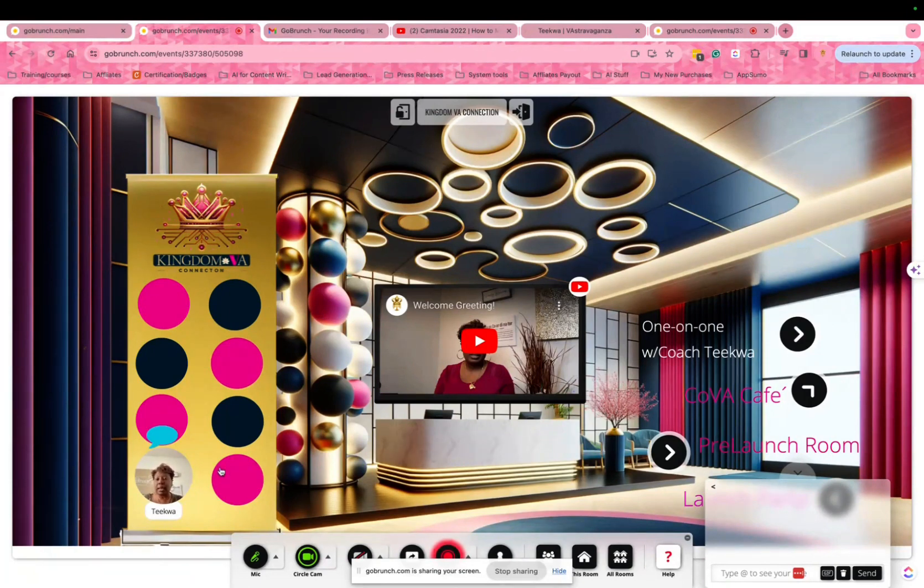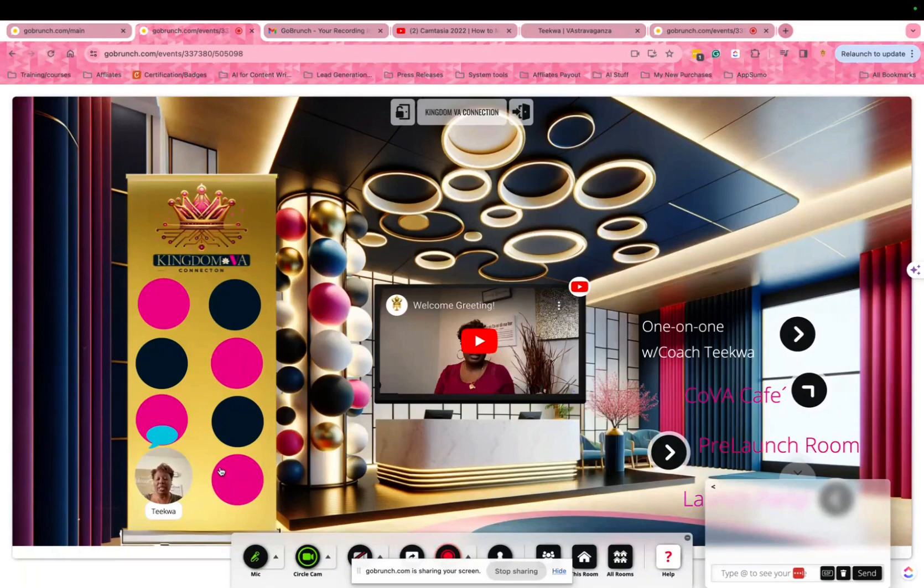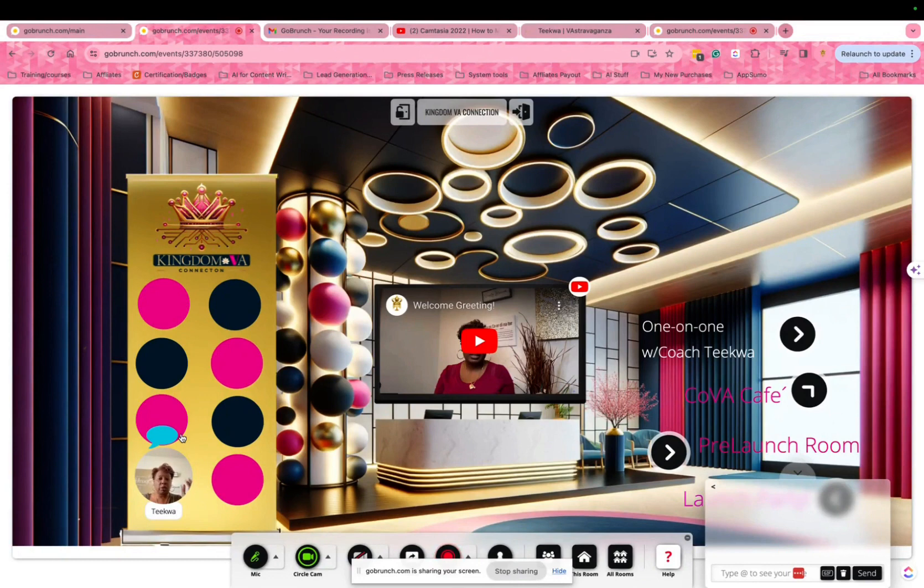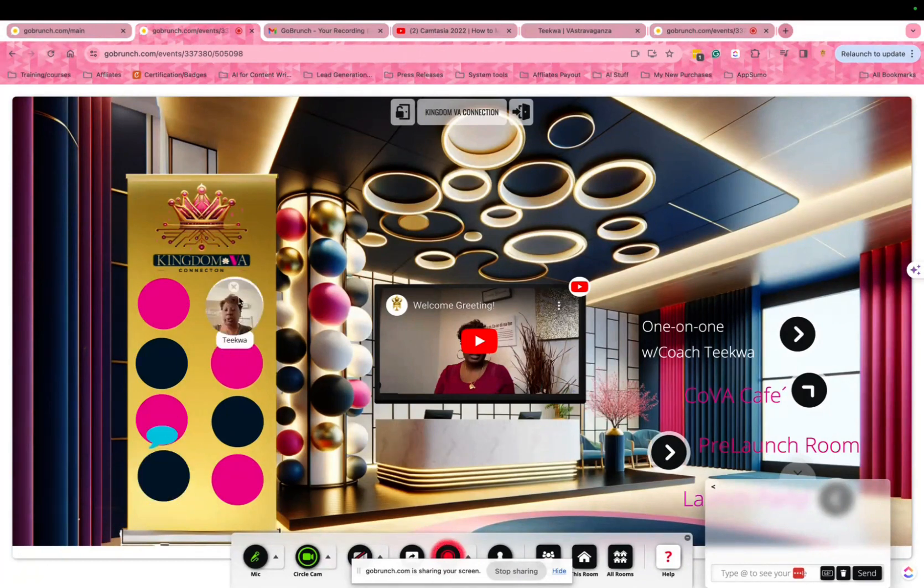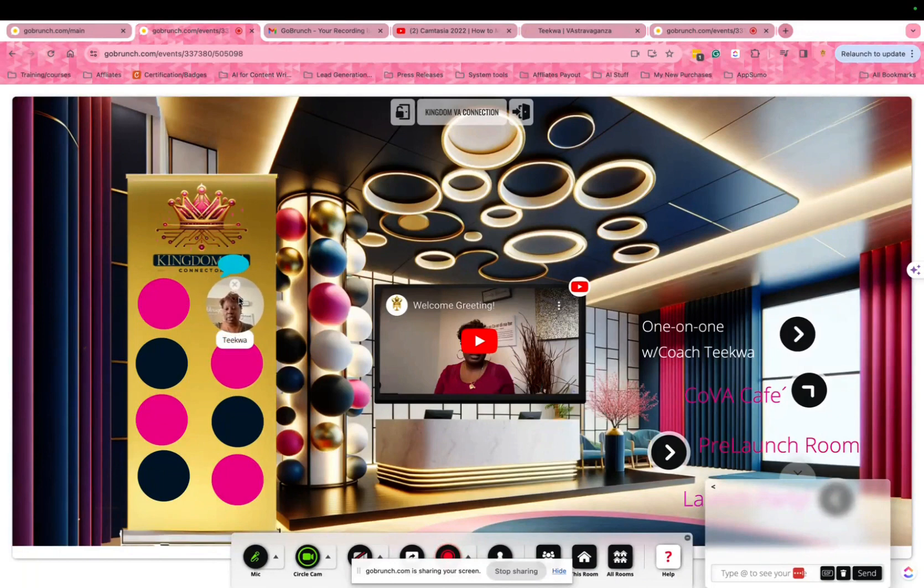Once you get in here, this is the lobby. Welcome to the lobby. When you do, by default, it'll place you in a bubble and you can move wherever you want to move. I moved up on top.